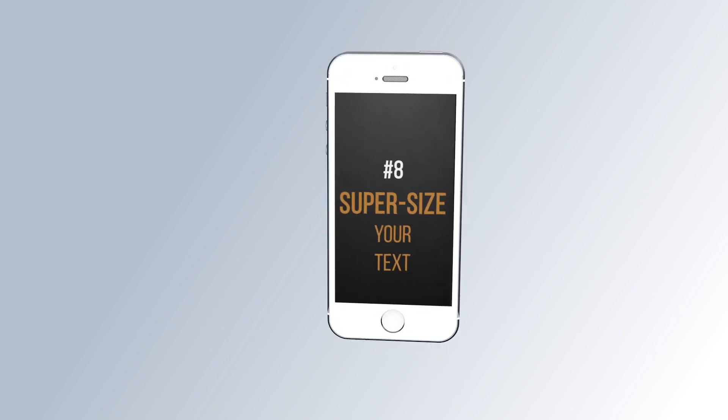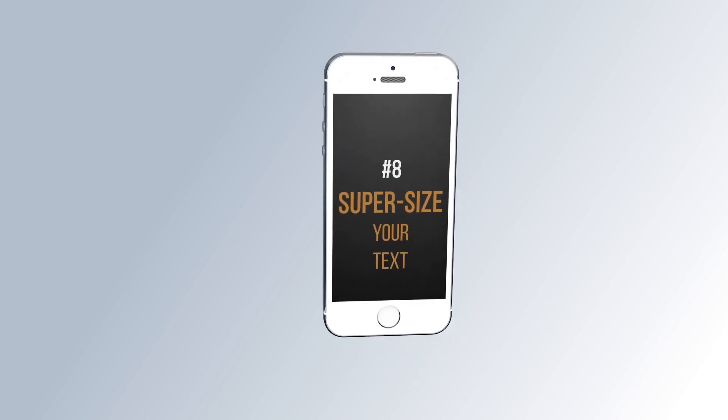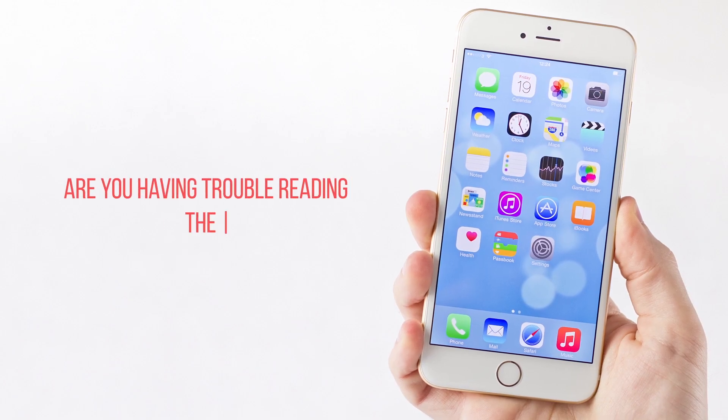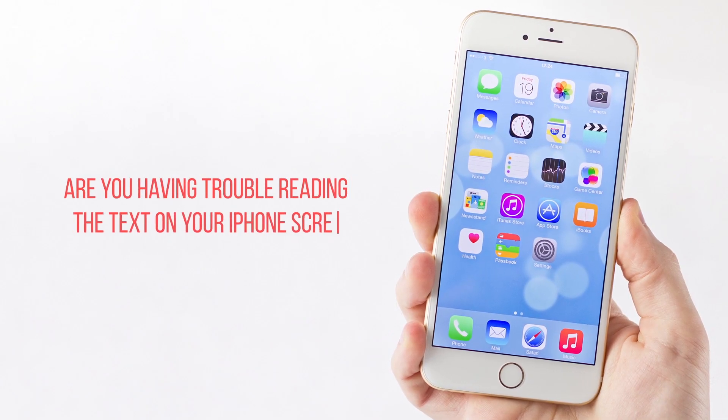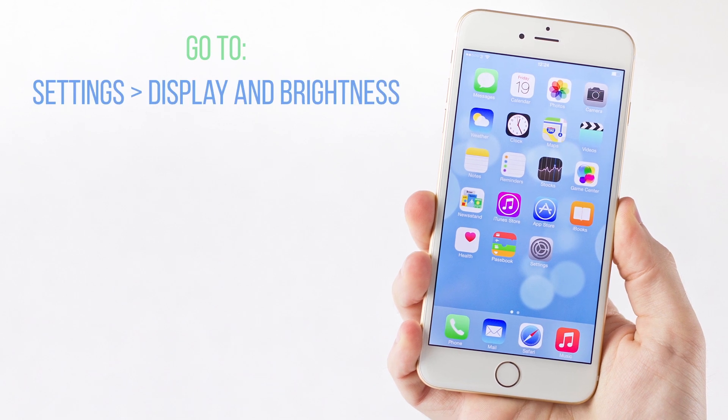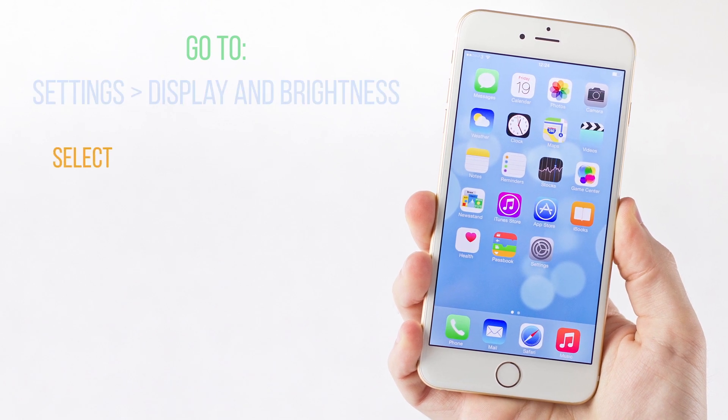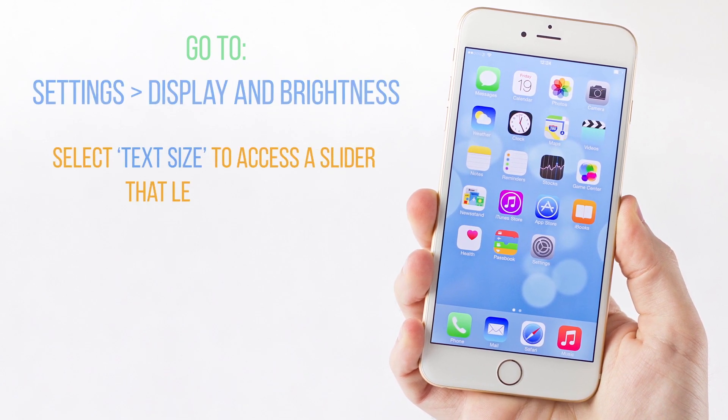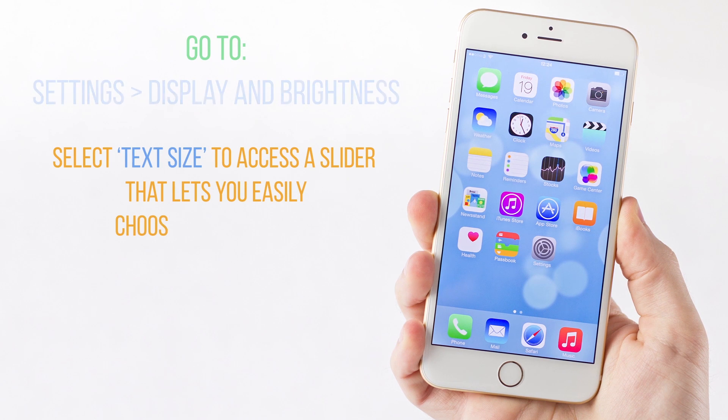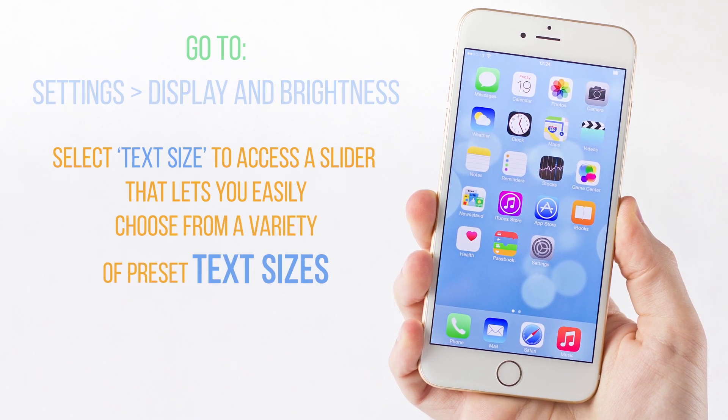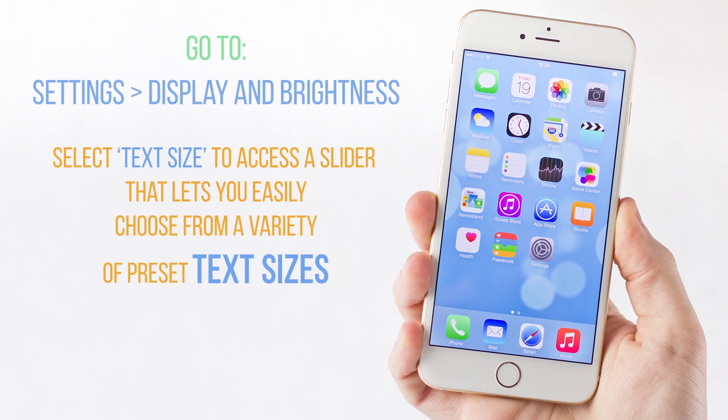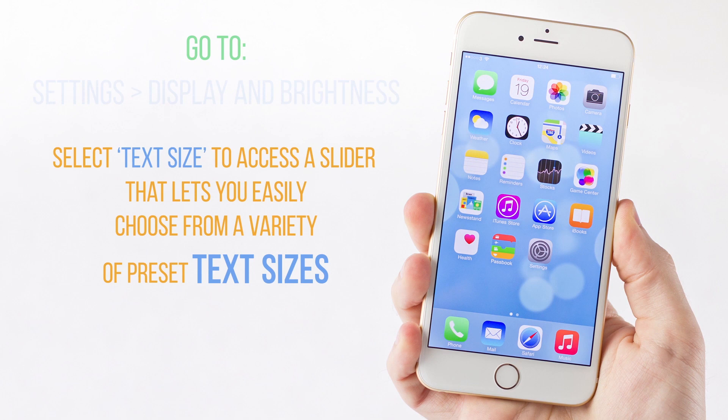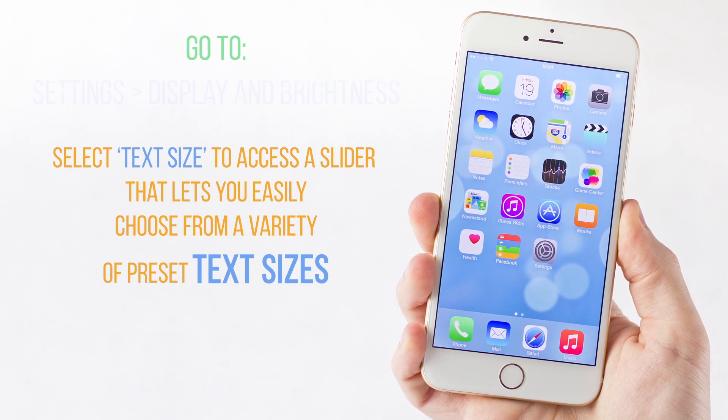Number 7. Super Size Your Text. Are you having trouble reading the text on your iPhone screen? Just go to Settings, Display & Brightness and select Text Size to access a slider that lets you easily choose from a variety of preset text sizes. Any application that supports dynamic type will use the new font setting.